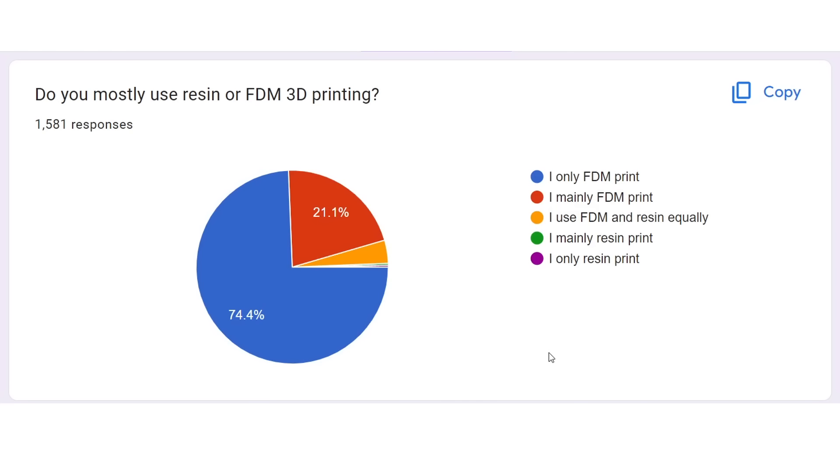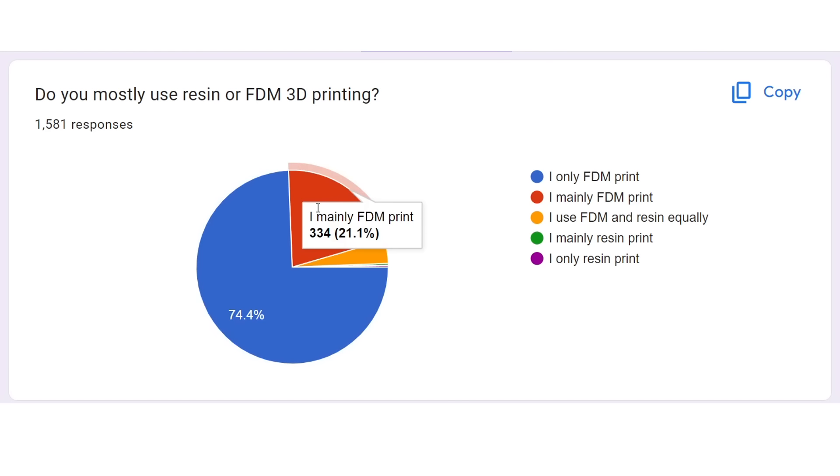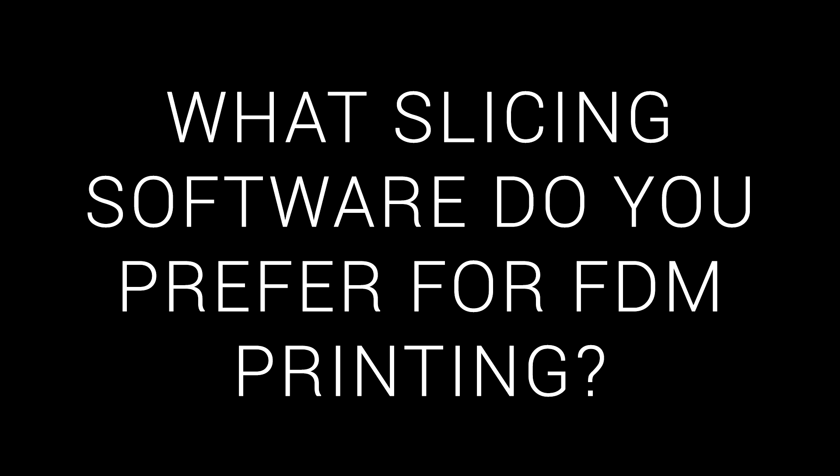And unsurprisingly, three quarters of my audience exclusively FDM print, with 20% only doing a little bit of resin. Next, the preferred slicer for FDM 3D printing.